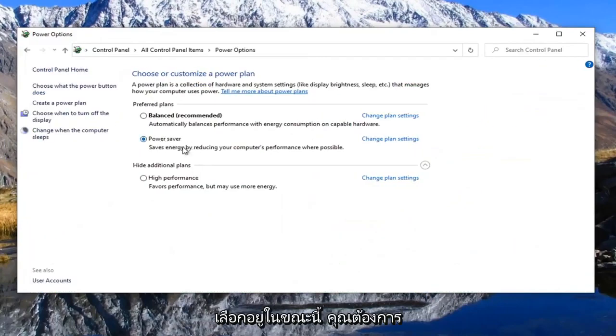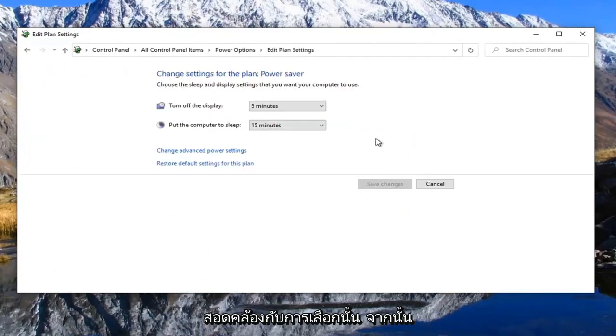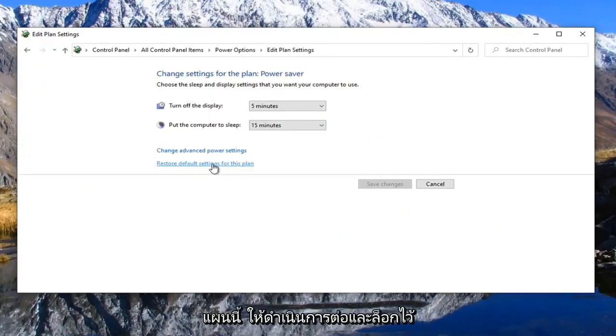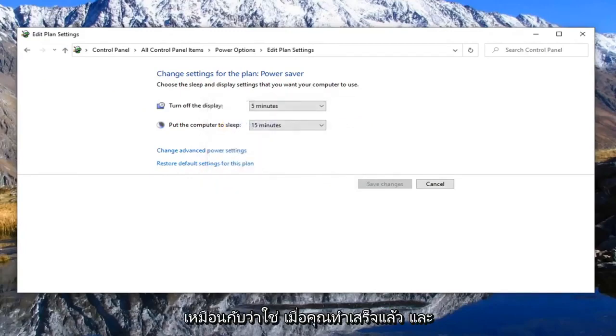Whatever plan is currently selected, you want to select the change plan settings that corresponds to that selection. And then where it says restore default settings for this plan, go ahead and left click on that and select yes.